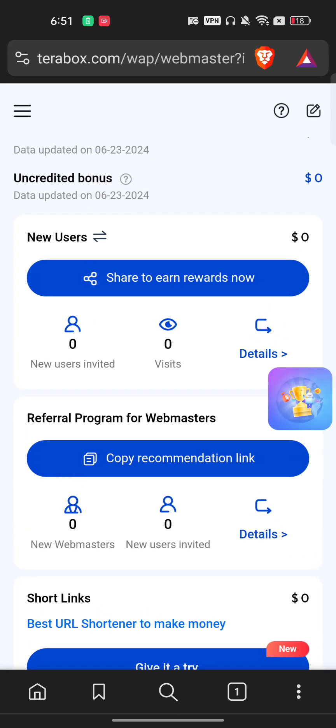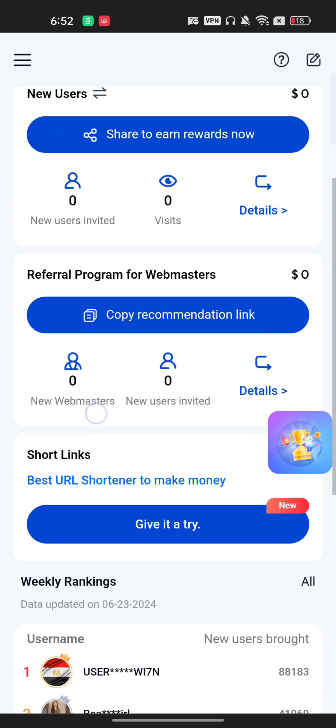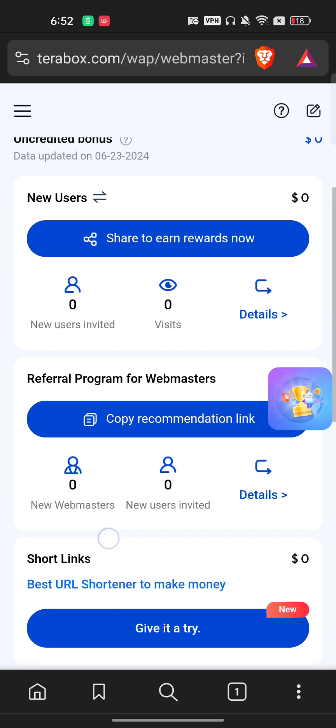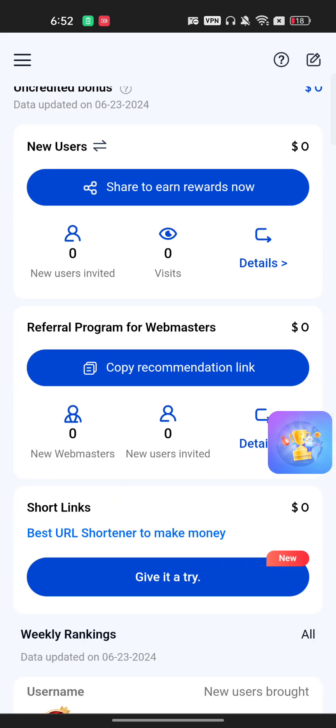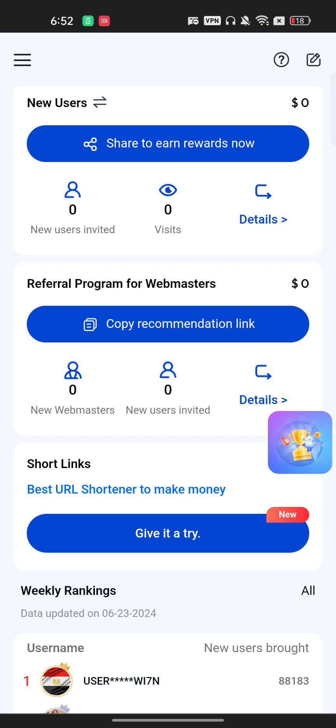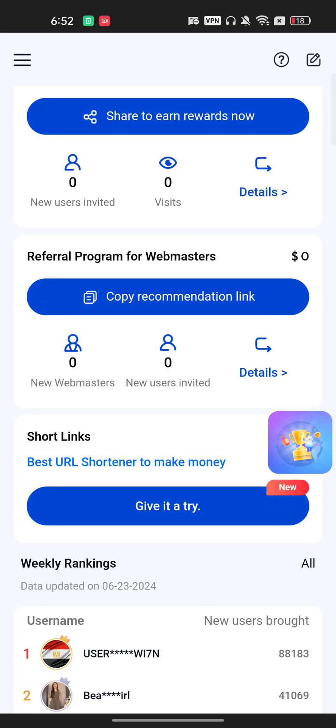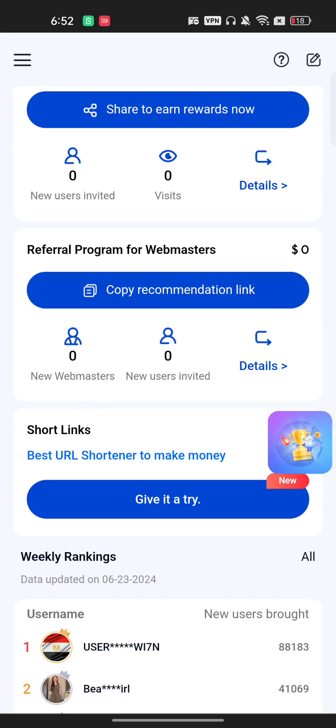Here you will see options for New User or Referral Program for Webmaster. There are two ways to earn money from Terabox: the first is sharing your referral link and getting paid for new users you bring in; the second is earning based on how many people click your link and watch your video.